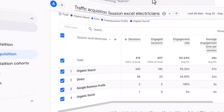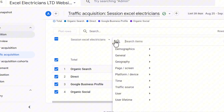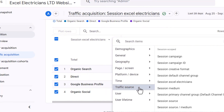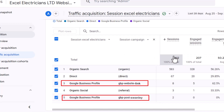After tagging all your Google Business Profile links using this method, you'll be able to track the number of visits each link drives to your website, helping you identify the most effective ones. To view detailed traffic for each link, click the plus button, select the 'Traffic Source' option, and then choose 'Session Campaign.' This will show a breakdown of which links have directed traffic to your site from your Google Business Profile.